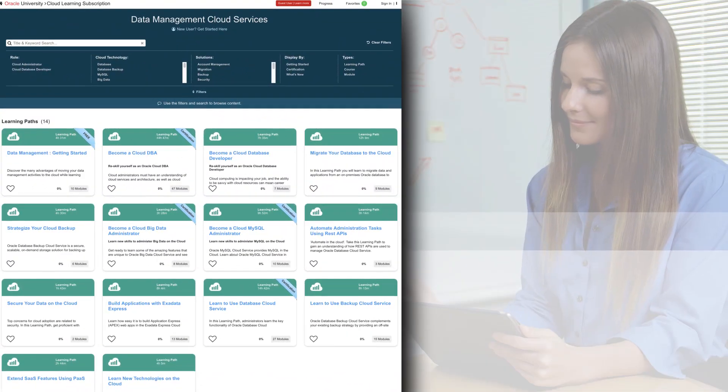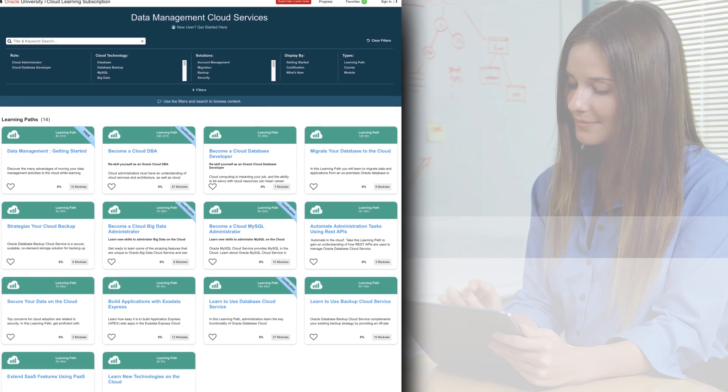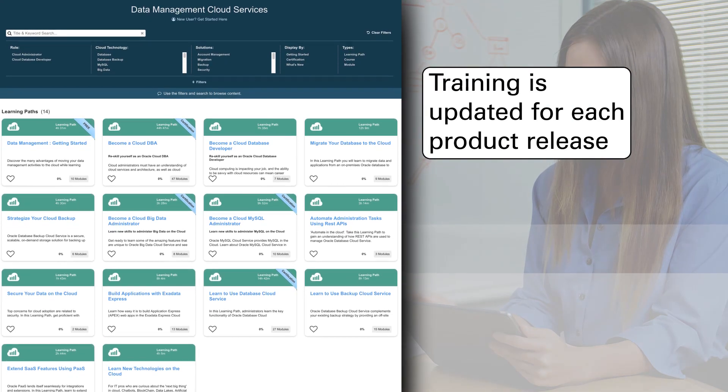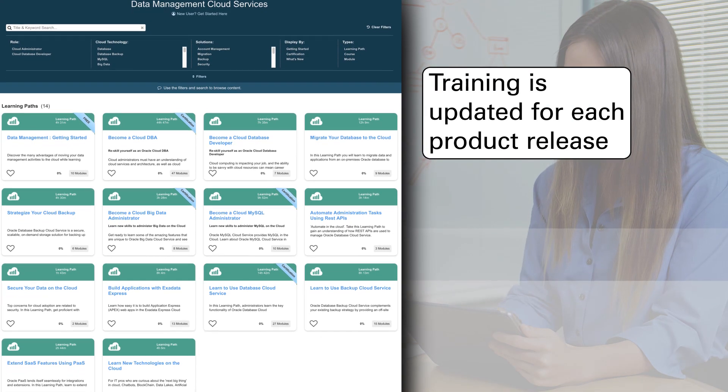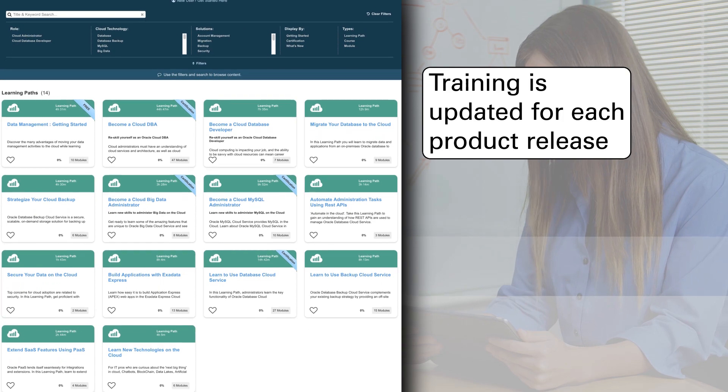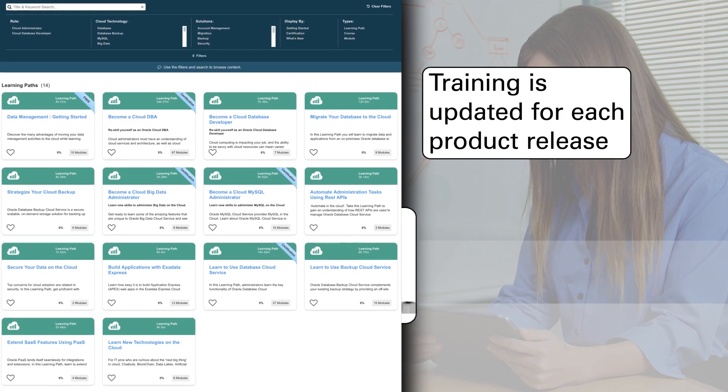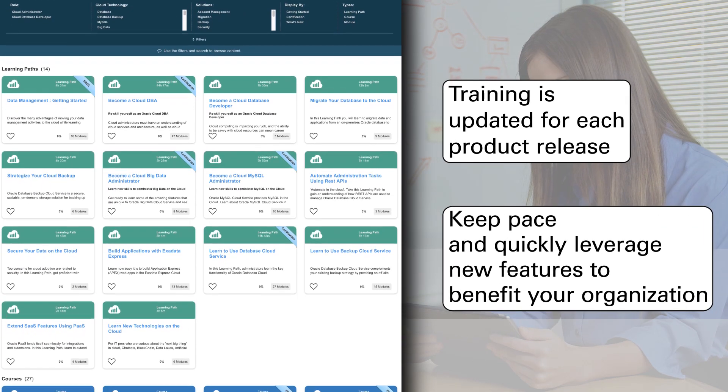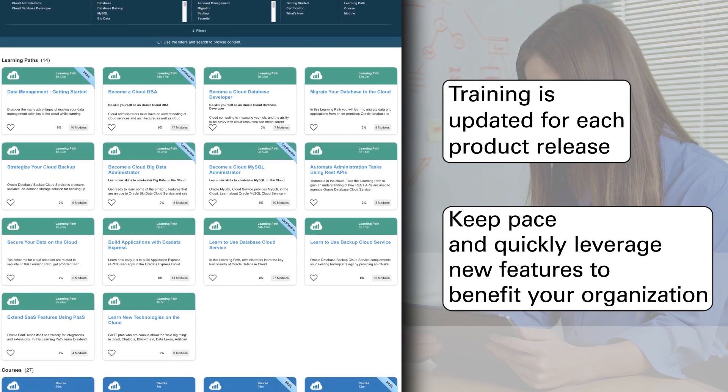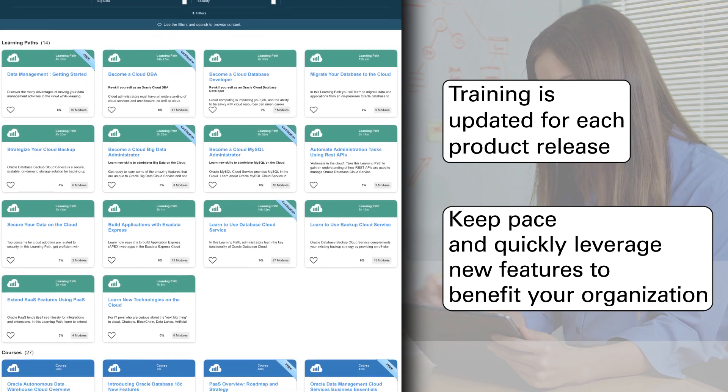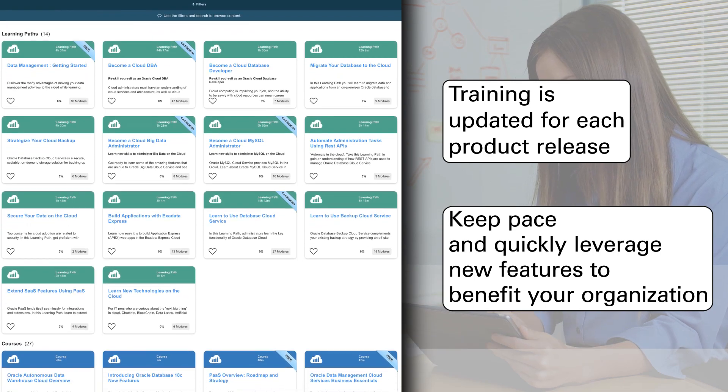In order to stay up-to-date with the rapid evolution of your cloud services, the training in each learning subscription is updated for each product release so that you can keep pace and quickly leverage new features to benefit your organization.